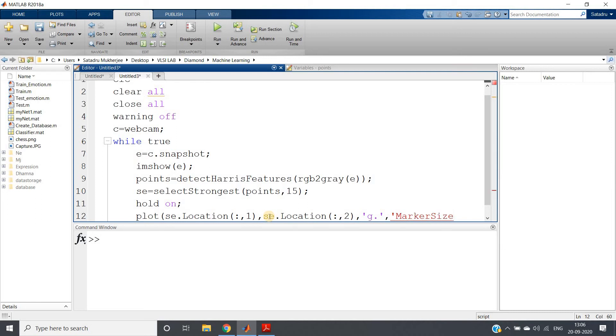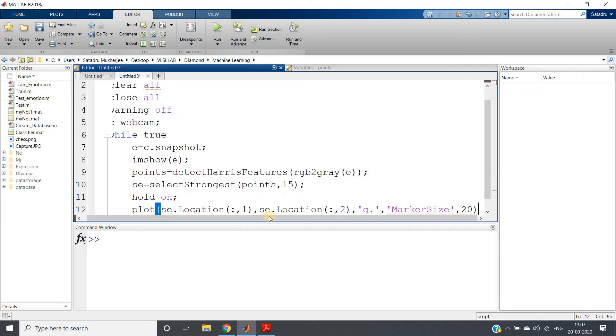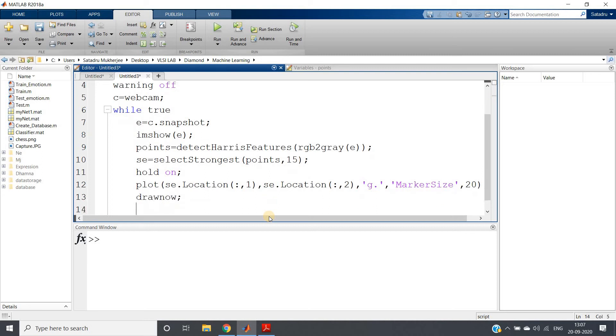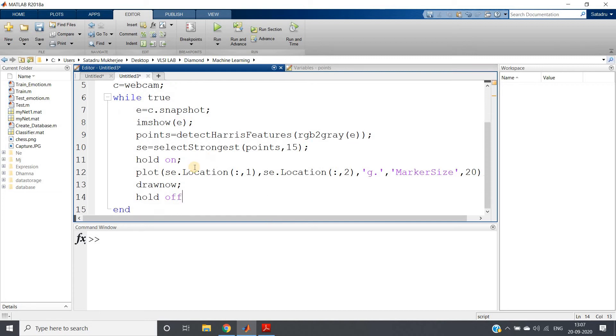Keeping marker size a little bit high so that we can easily visualize those. And give drawnow and give hold off also so that the next image can be plotted.